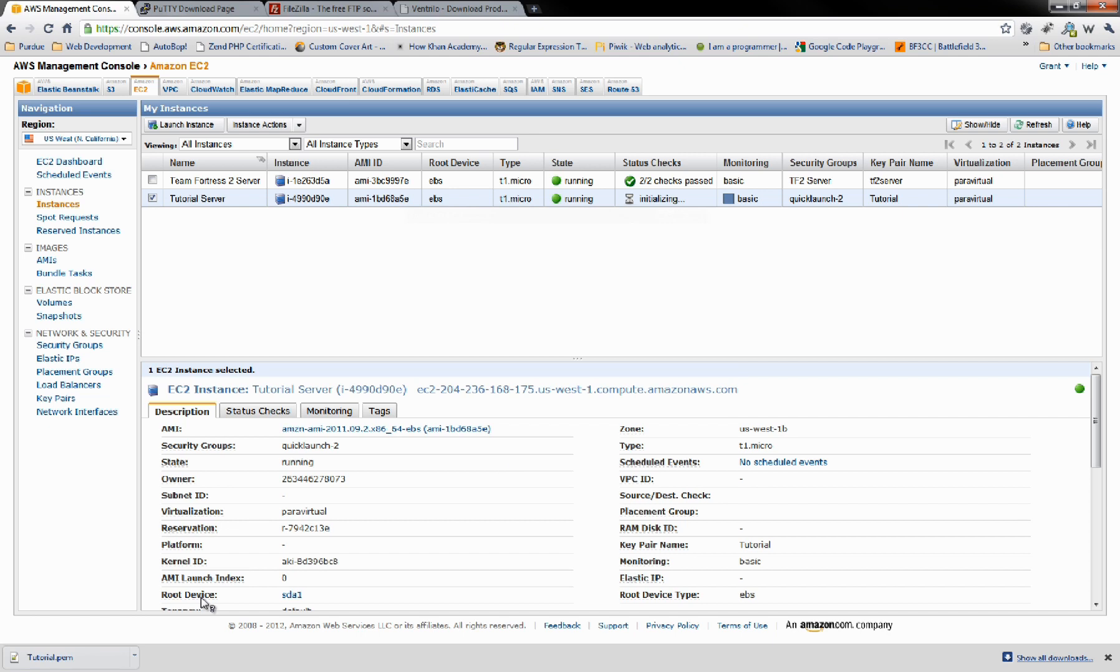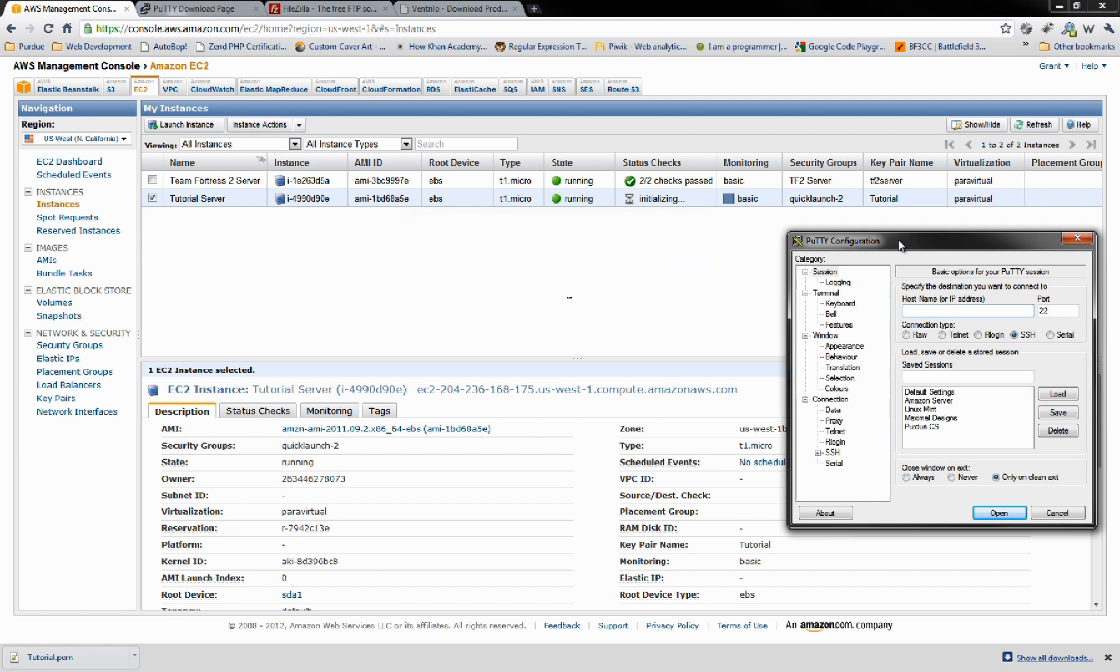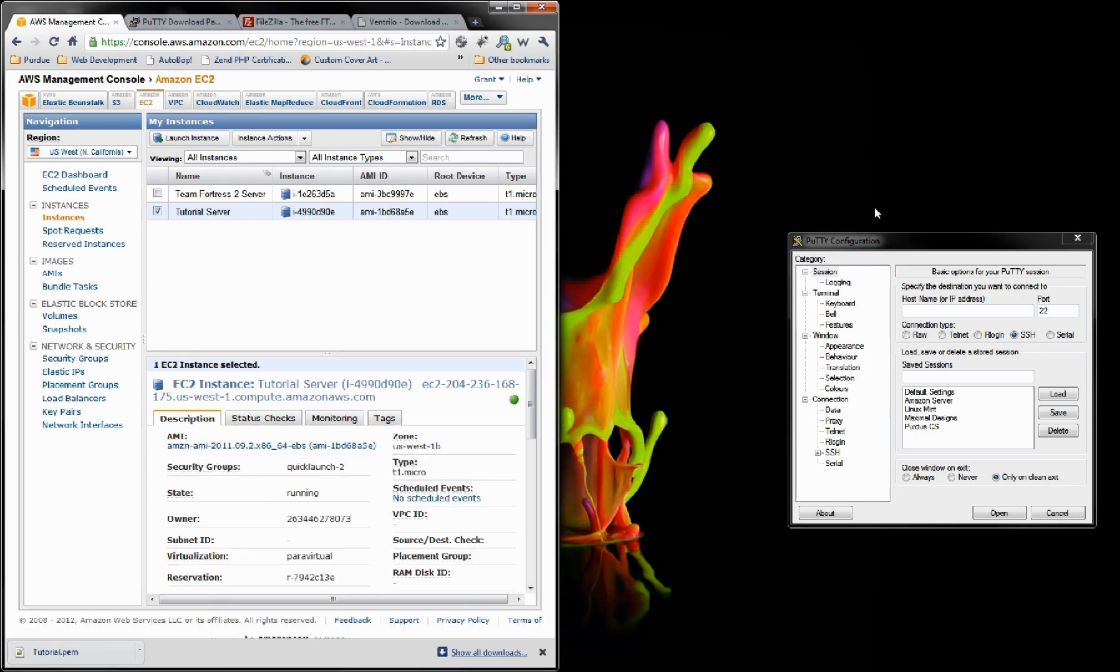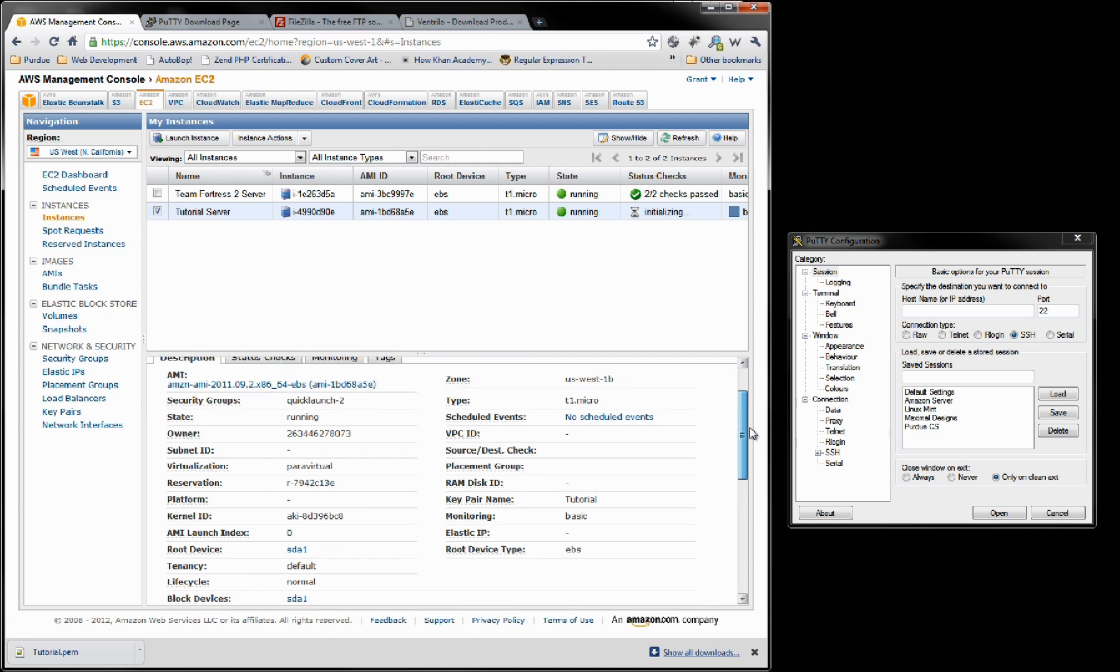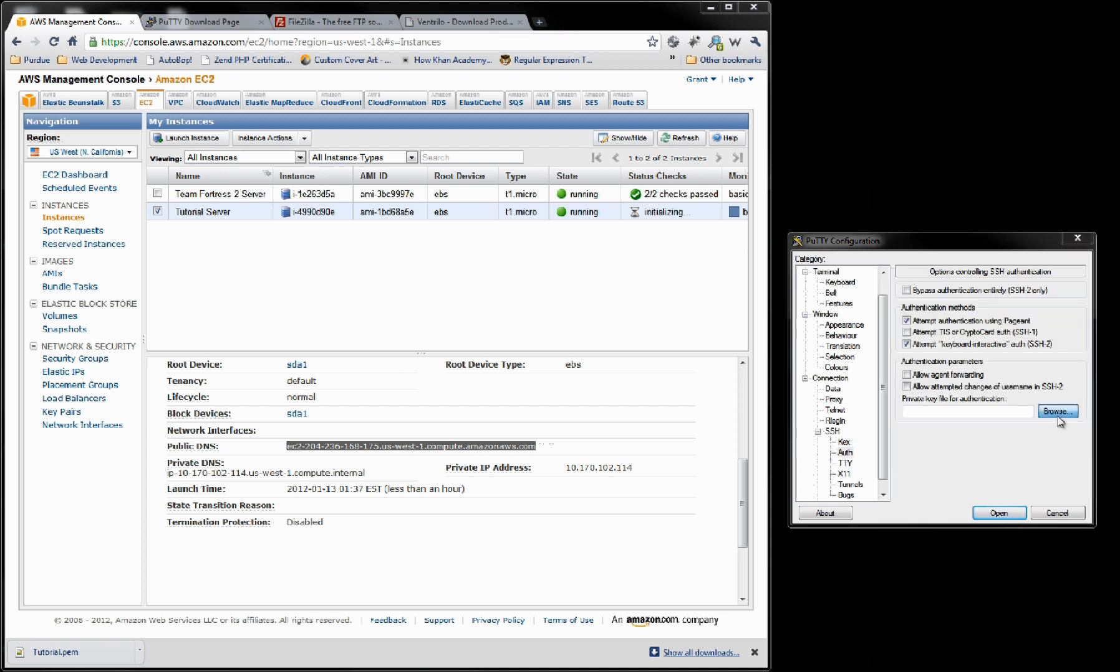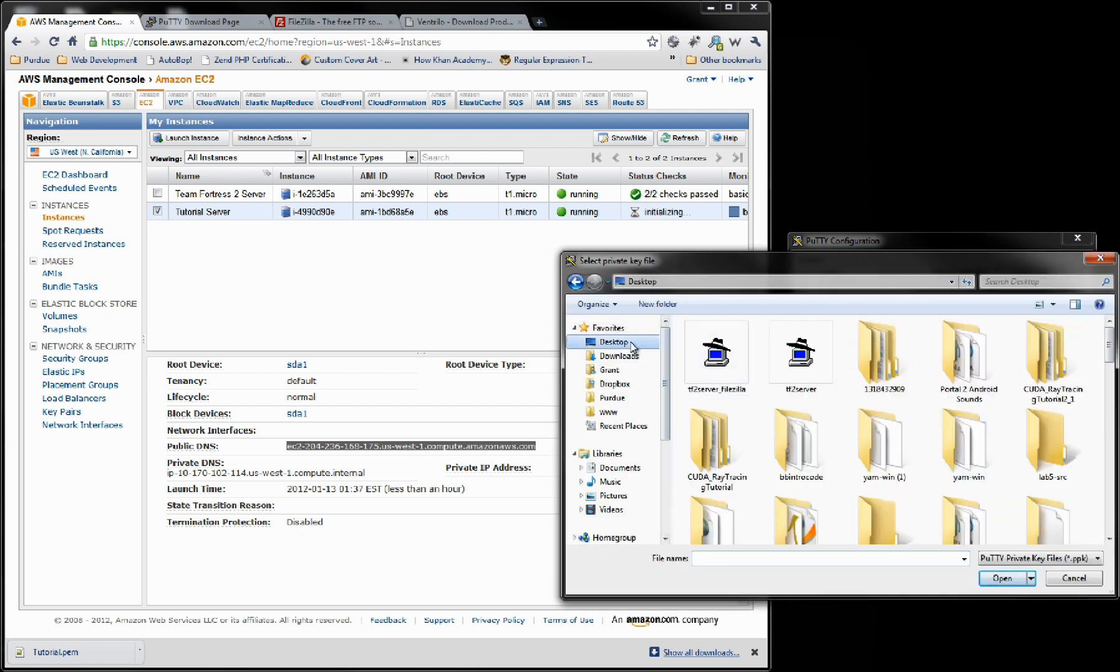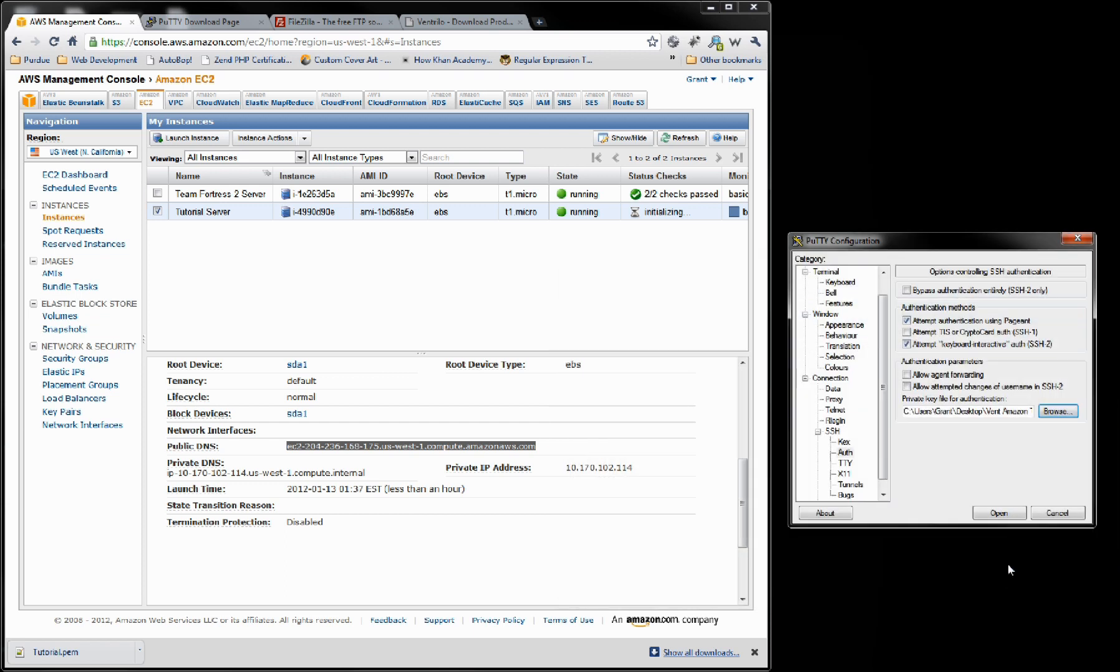Exit out of this and launch your regular Putty. Here's where we're going to need the IP address. Here's our specific IP. We're going to save this as Tutorial. Also go to SSH, auth, and browse for that file that we saved earlier. There we go. Open that guy on up.